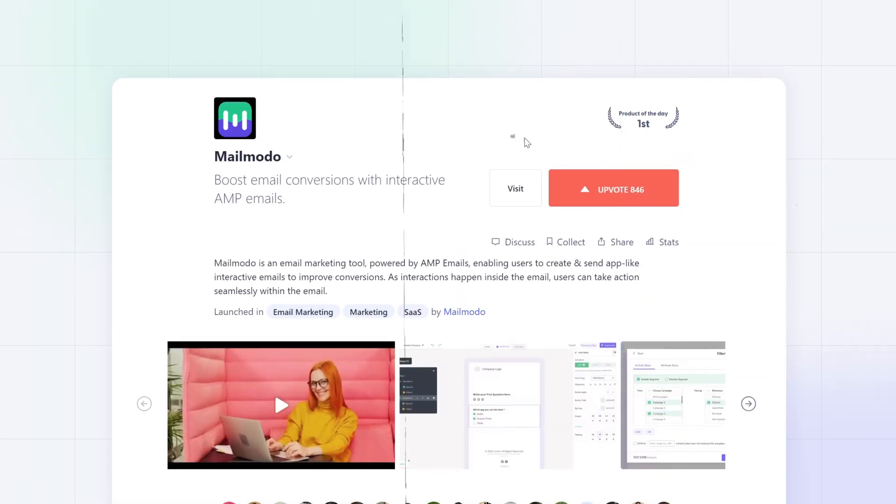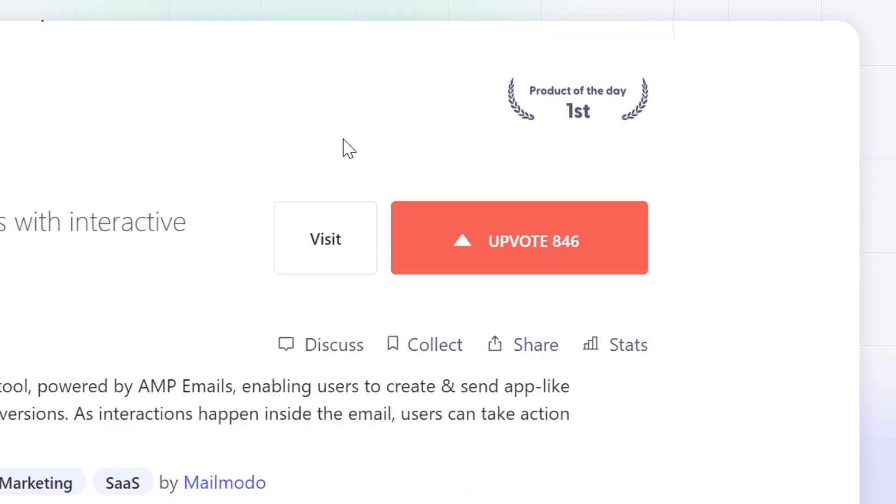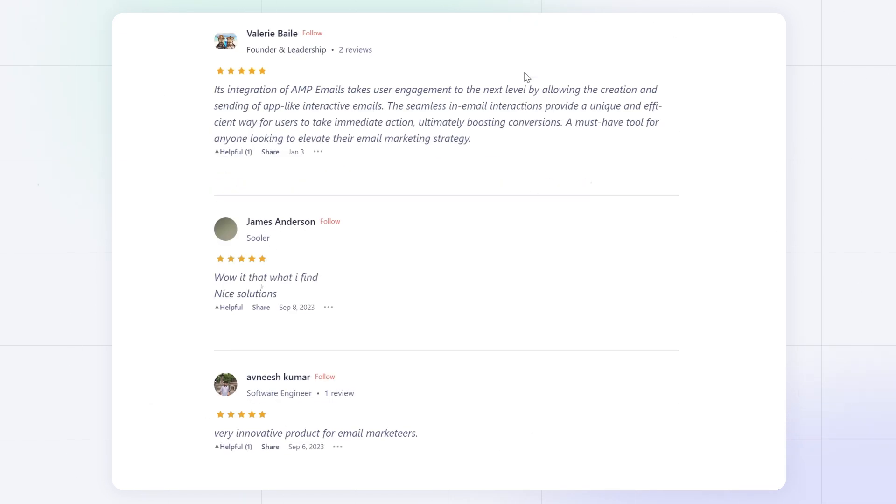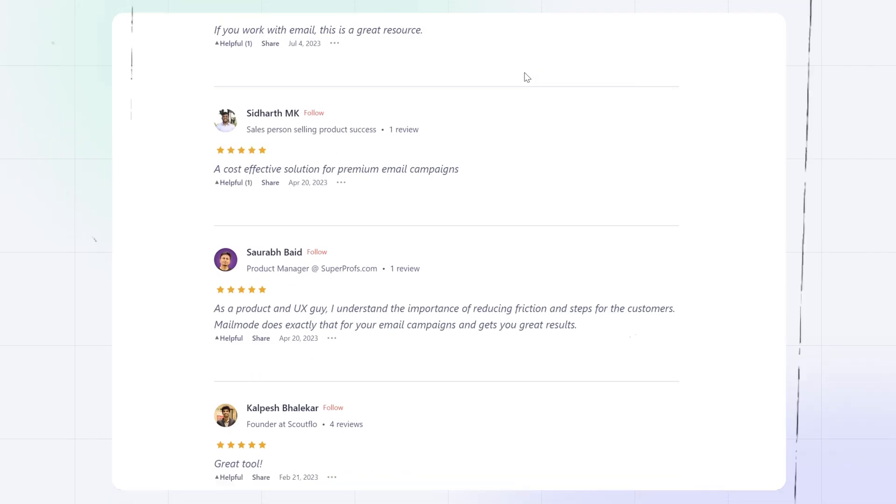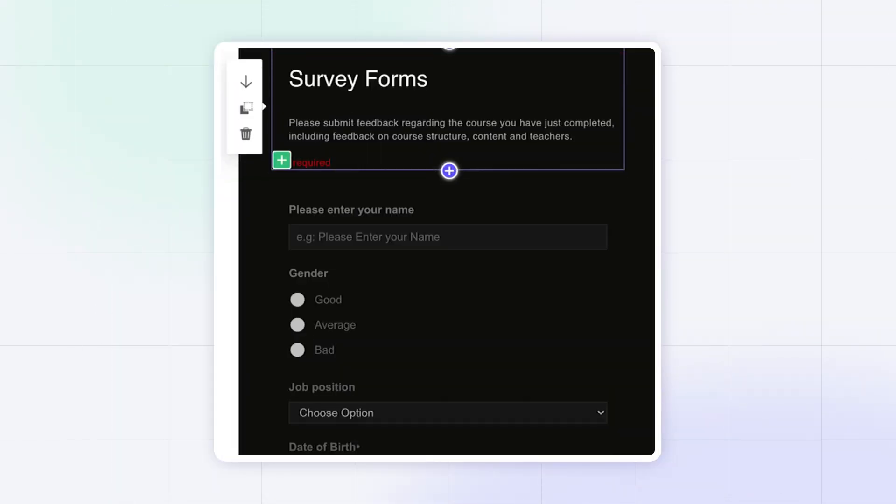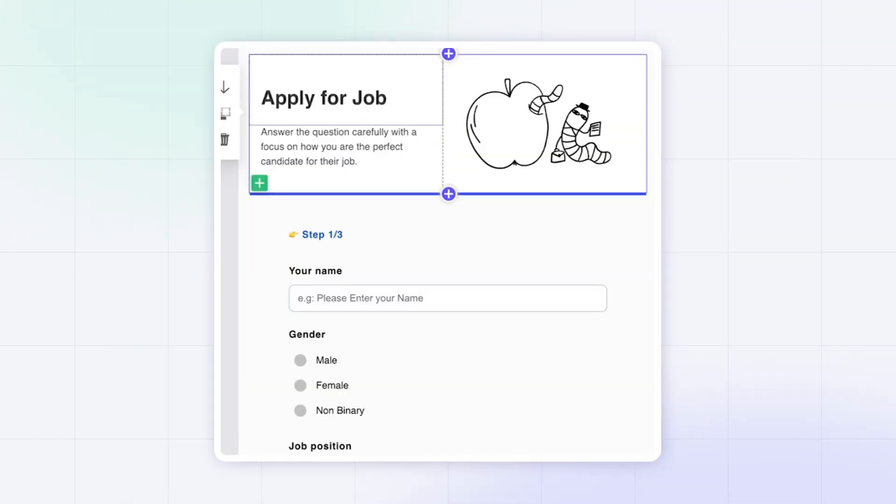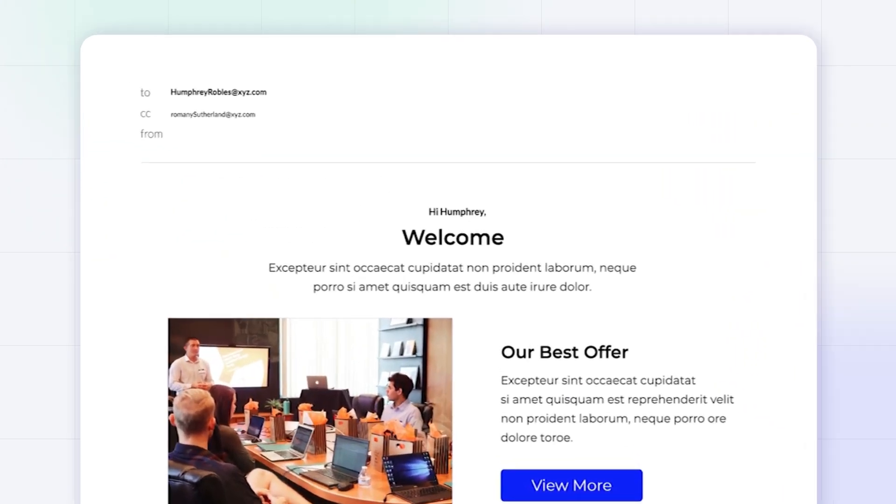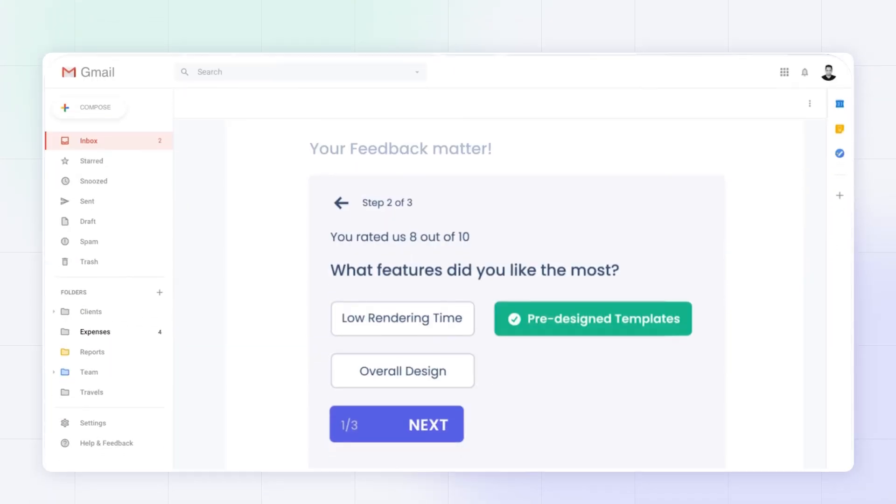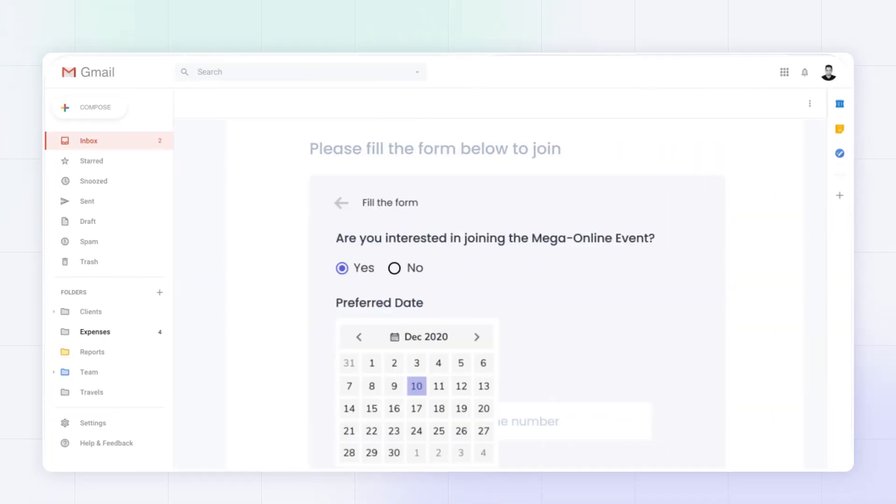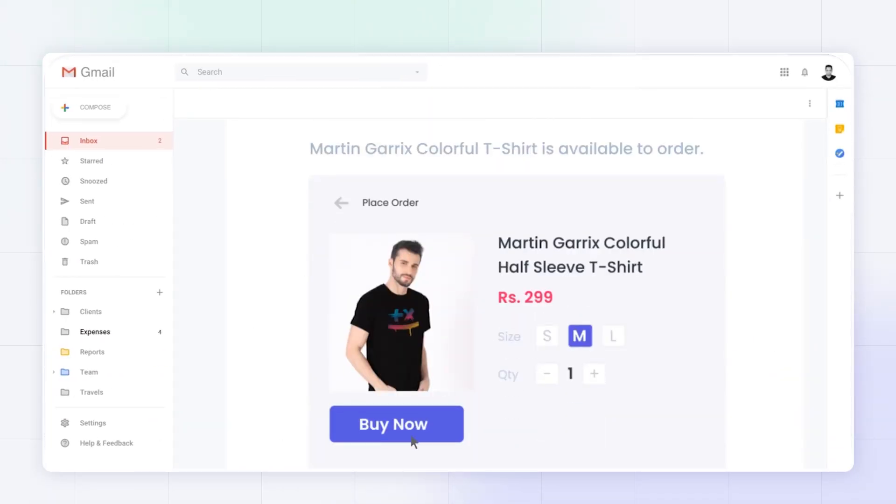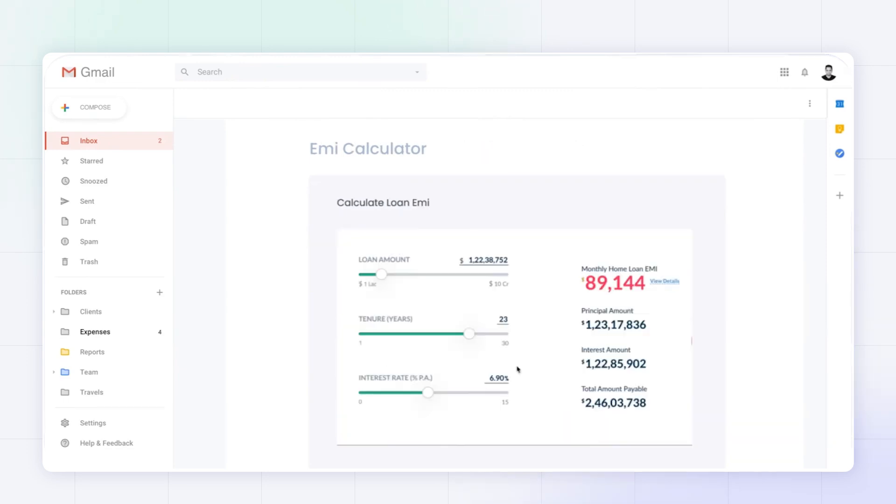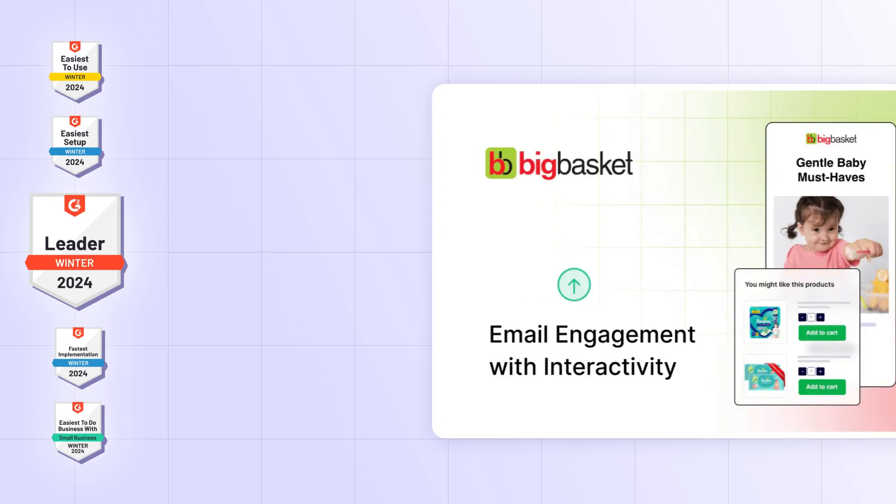Four years ago, we launched the world's first platform to create and automate interactive AMP emails, letting your customers engage right from their inboxes, answering surveys, playing games, scheduling calls, and so much more. The results?